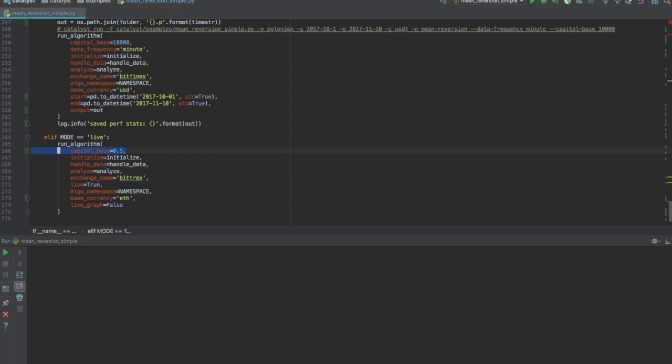Capital base is an optional value in live mode. If not specified, the strategy uses the amount of base currency available in the associated exchange wallet.